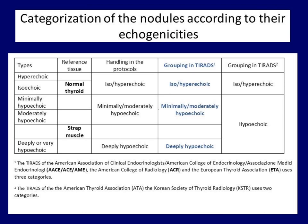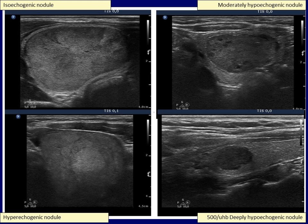Let's see some examples. The overall echogenicity of the left upper nodule is similar to the non-nodular part, so this is an iso-echoic lesion. The left lower nodule is brighter compared to the surrounding non-nodular tissue, therefore this is a hyperechoic lesion. Both right nodules are hypoechoic because they are darker than the extranodular thyroid. Compared to the strap muscle running ventral to the thyroid, the upper nodule is brighter while the lower is a bit darker. So the upper lesion must be regarded as minimally or moderately hypoechoic, while the lower one has a deeply or very hypoechoic pattern.